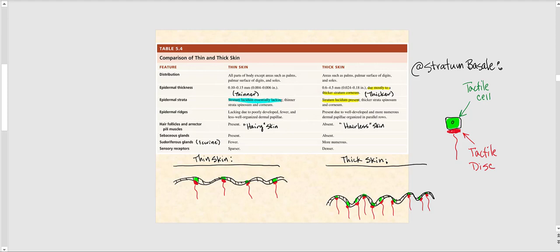This particular table compares the difference between thick and thin skin. Thin skin is practically found almost everywhere, with the exception of the palms of our hands, our fingertips, our soles of our feet, and as well as our toes.